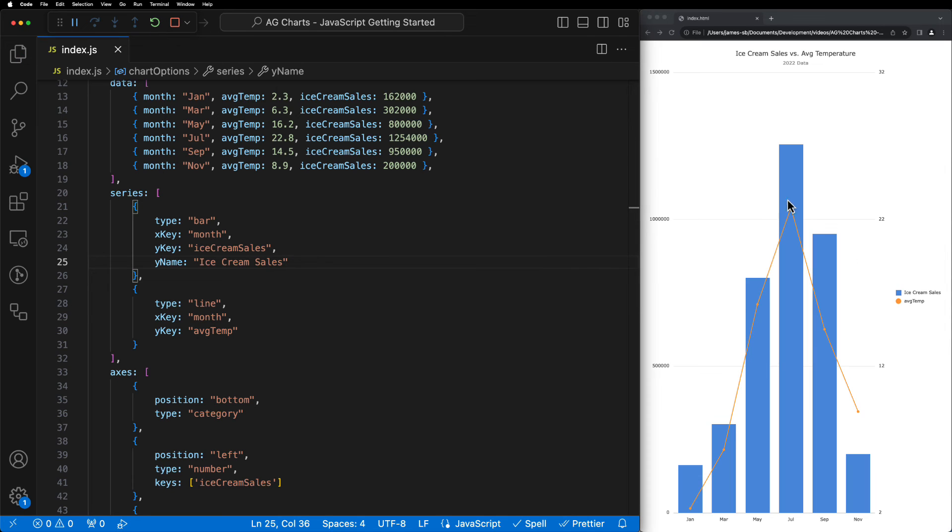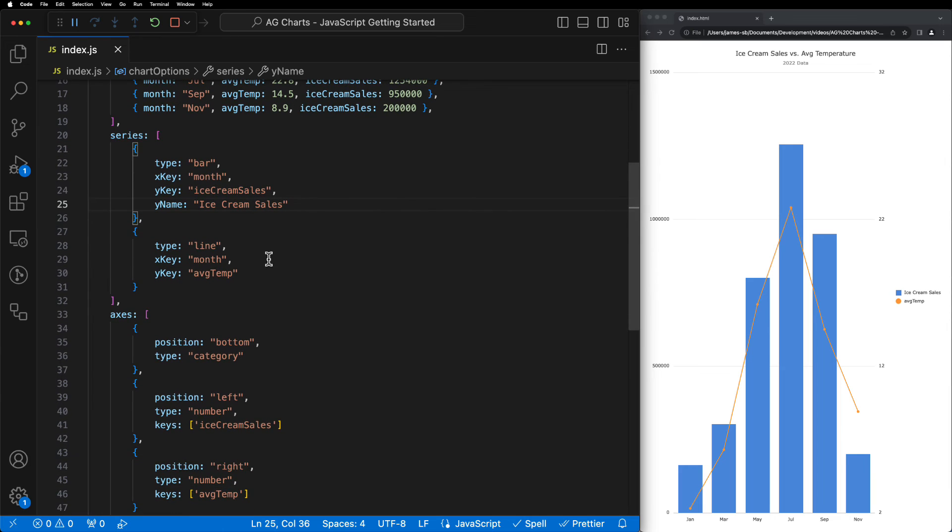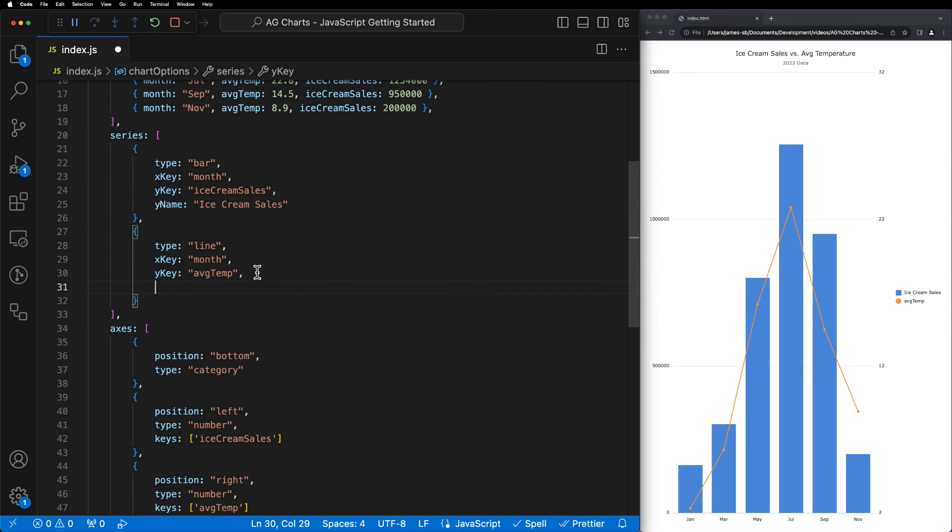As we can see, our legend label is now nicely formatted. We can then do the same thing with the average temperature series, updating the name to average temp.